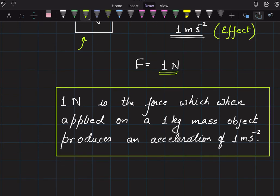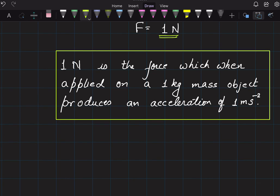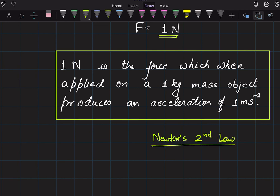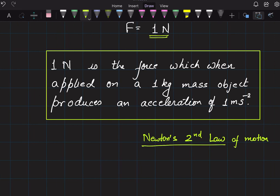Now we have defined the unit of force. The basis of this definition is Newton's second law of motion, which we are going to discuss a little later. Since we had to define a unit of force, I have given you this definition now. Once we deal with Newton's second law of motion, you will understand how and why this definition came into being.